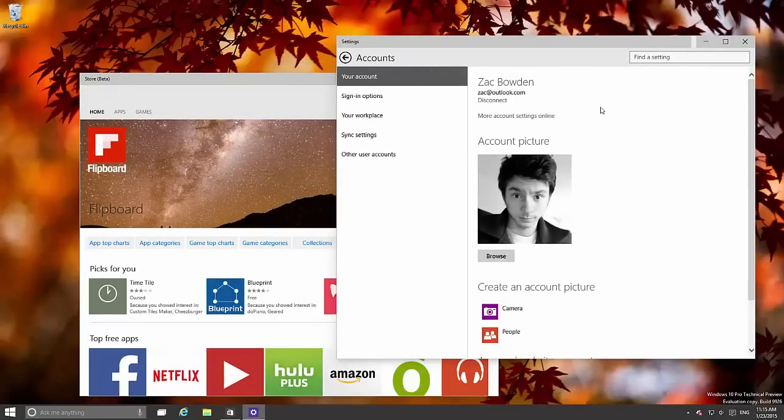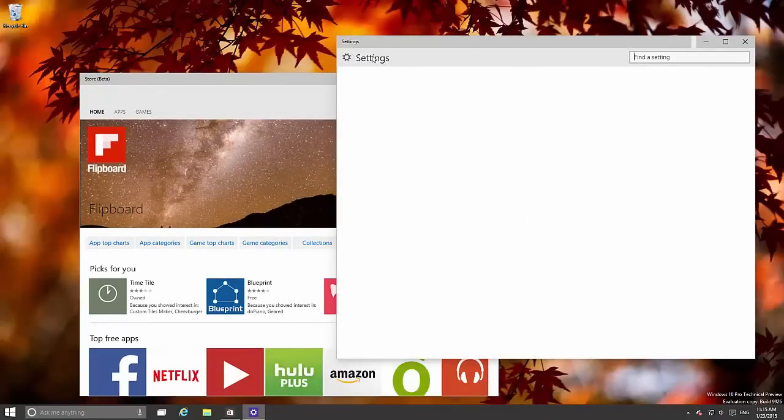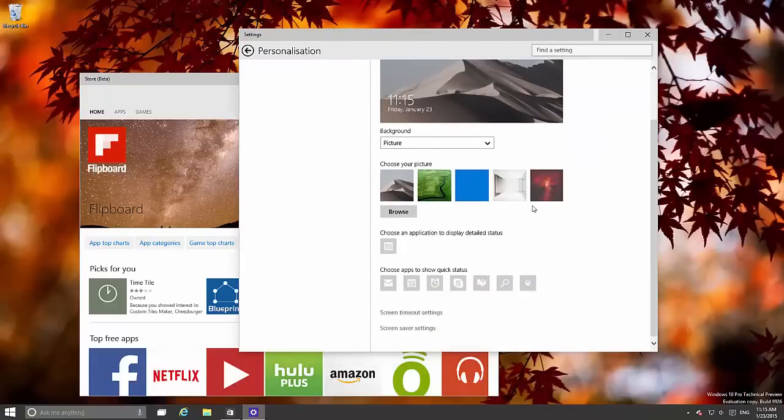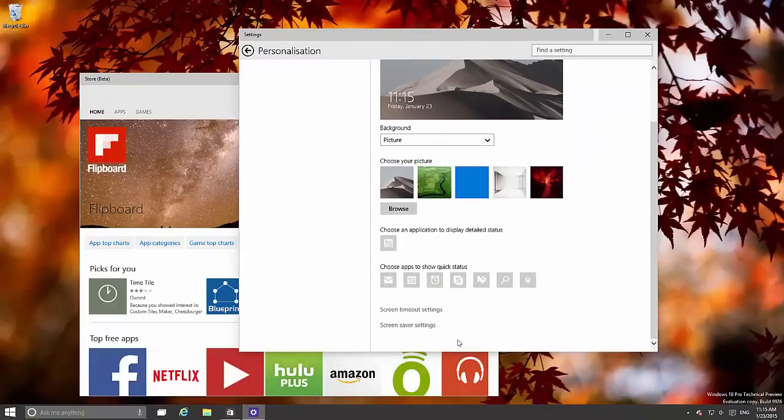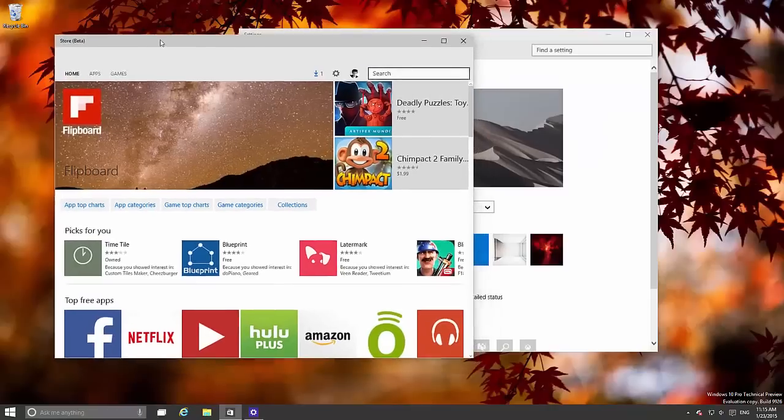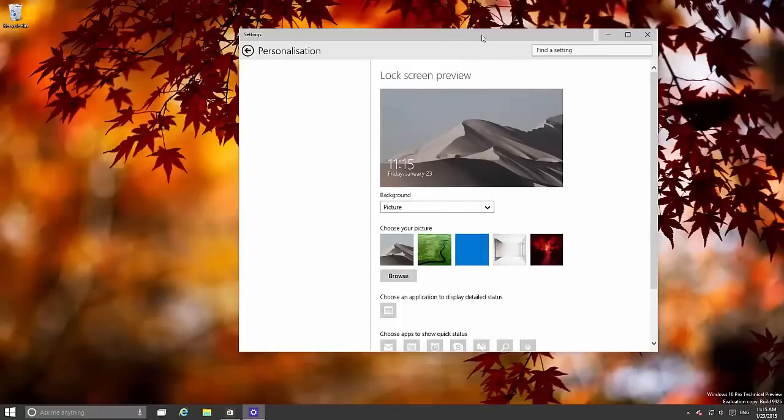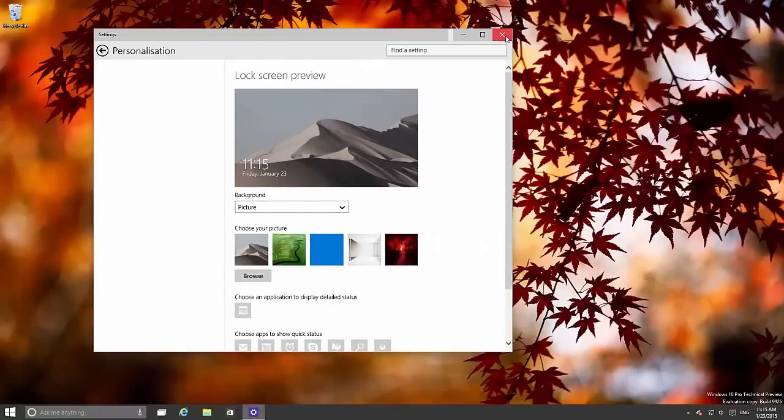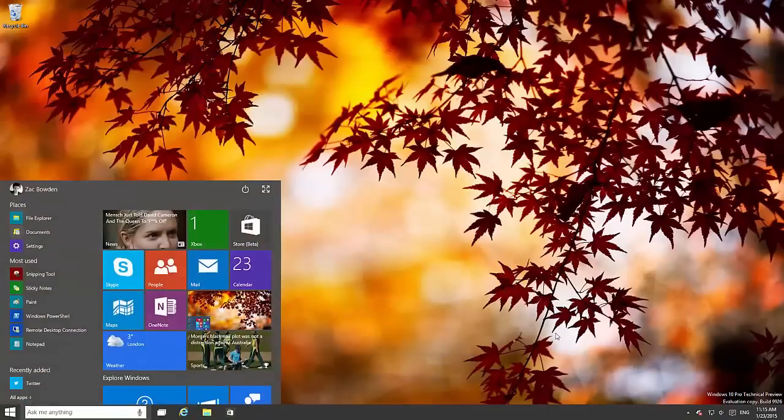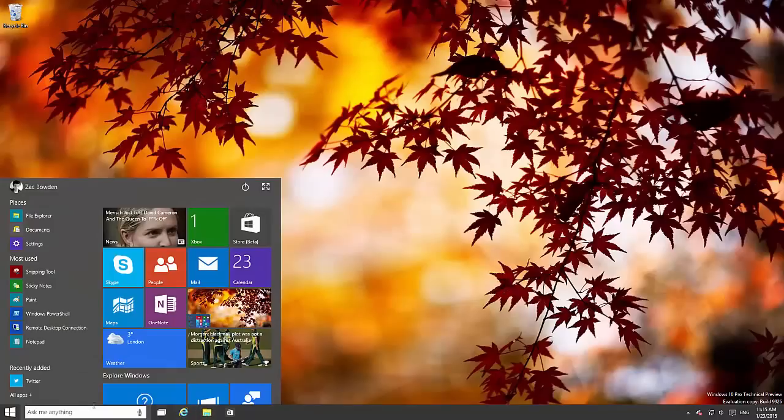We've got accounts. We've got a new area to personalize Windows. However it does only seem to be for the lock screen right now. I believe there will be more desktop personalization in here later in future builds.